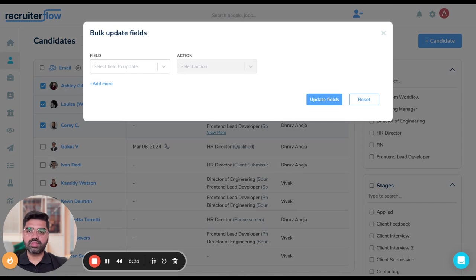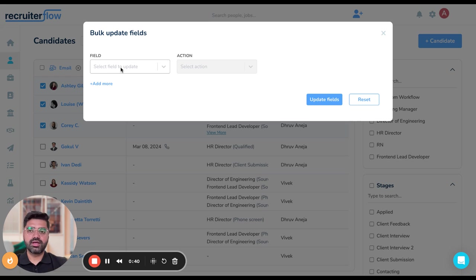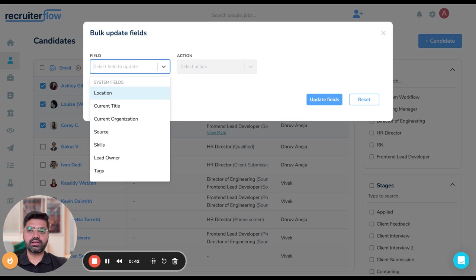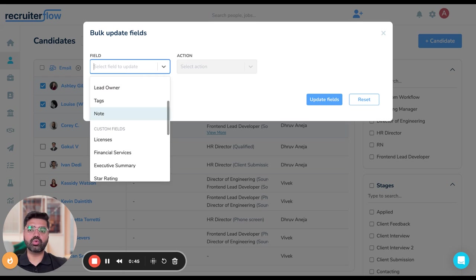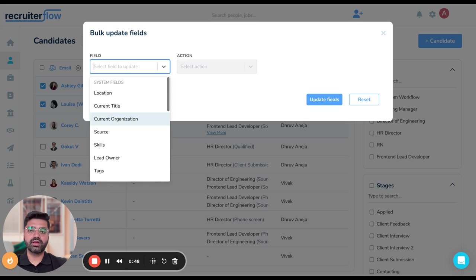As soon as I do that, I'll be shown a new window titled bulk update fields. Over here, I have two options: one is the field, the other is the action. In the field box, I'll be shown the different values where I want to either make a change or remove a value from.